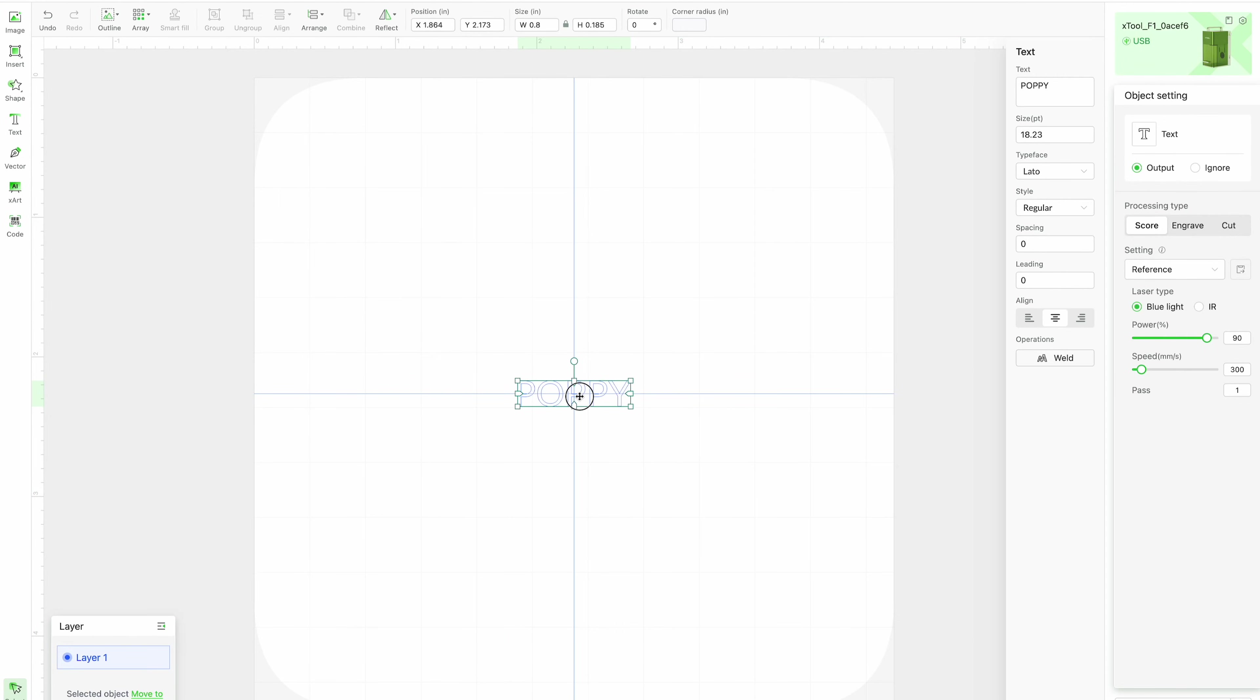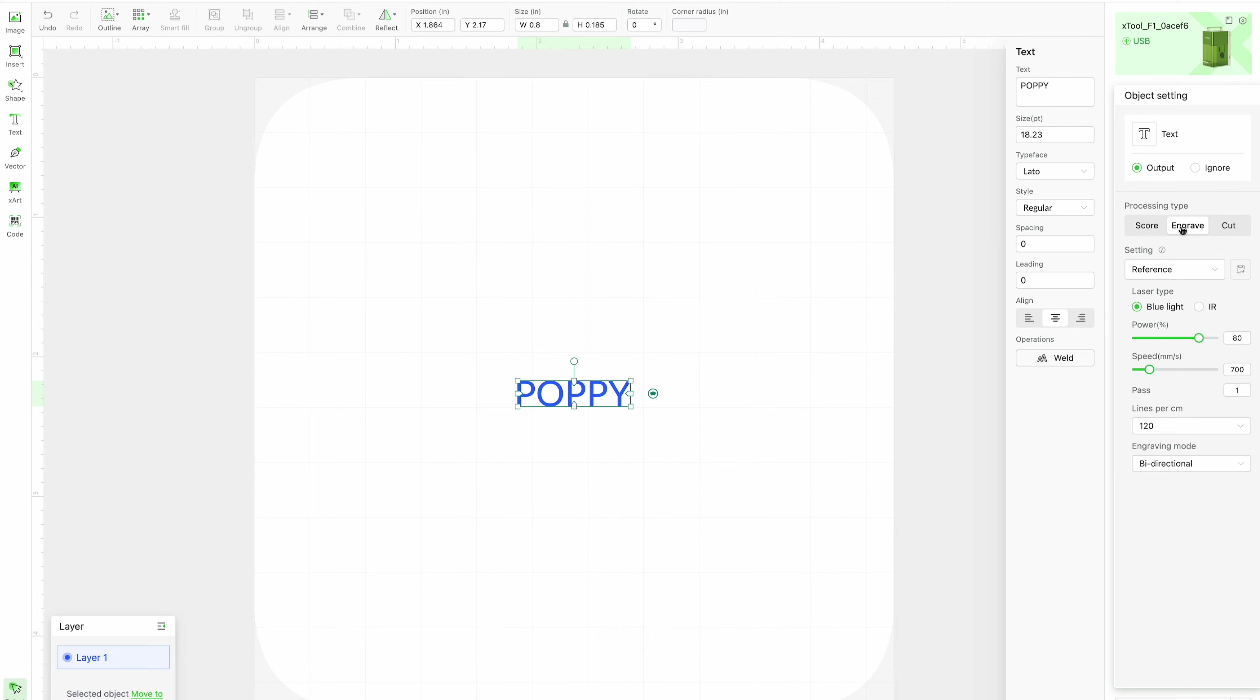I'm going to put this right in the center of my art board right here and then I'm going to change it to be engraving.